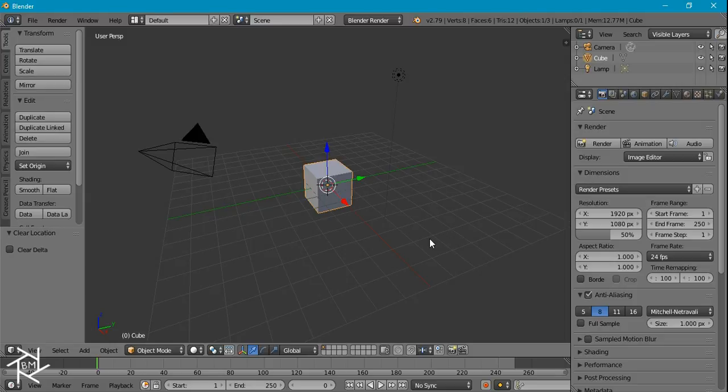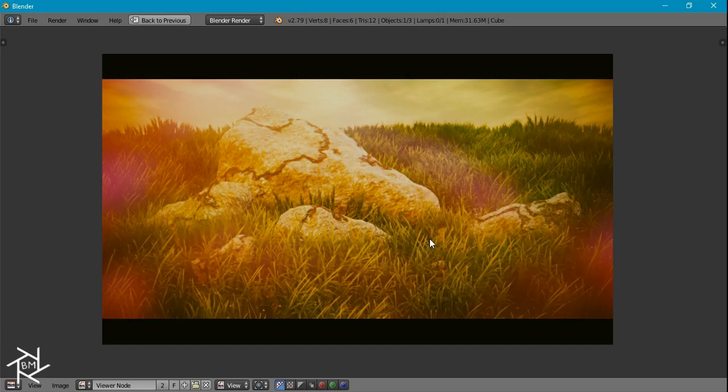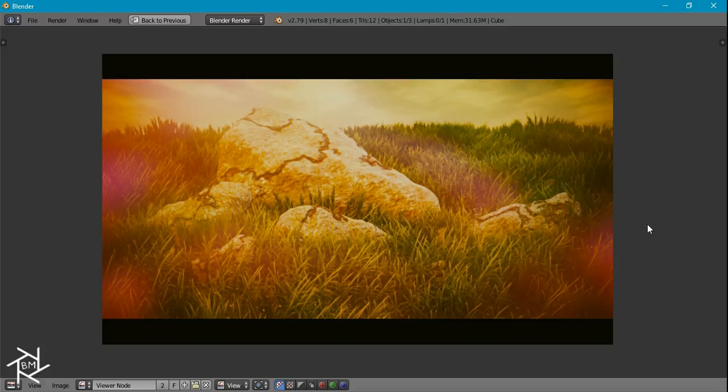Hey everybody, Bluntmaster here with another tutorial and today I'm going to be showing you guys how to create this cool dreamy effect look inside of Blender.